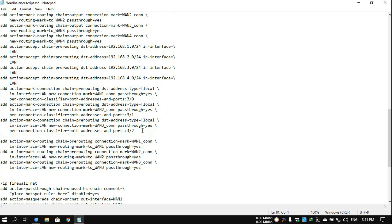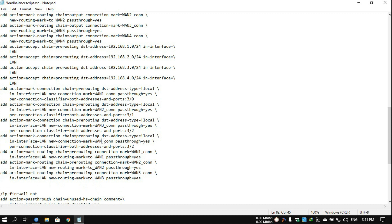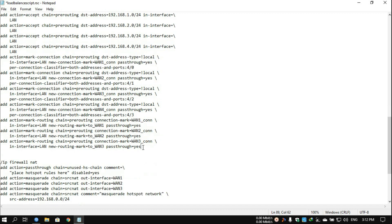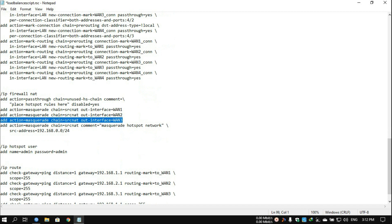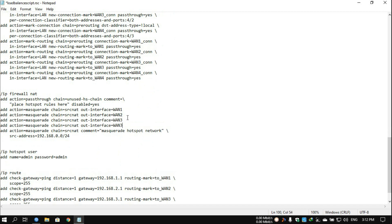The next part is the main important section: copy it, paste it, and make changes to WAN4. Instead of three, write four because you have four WANs — do this in each relevant place. On the right side, change the routing mark entries to reflect four WANs: 4-by-0, 4-by-1, 4-by-2, 4-by-3. Then continue the same process, pasting WAN4 in the remaining mangle rules.